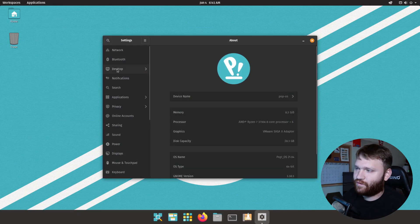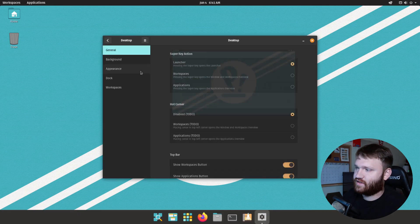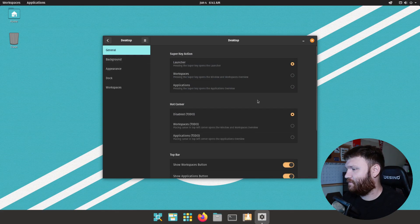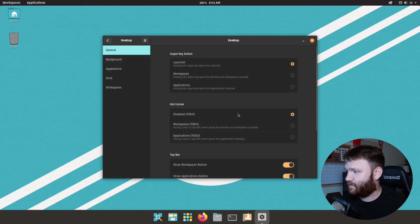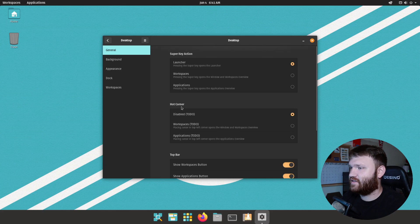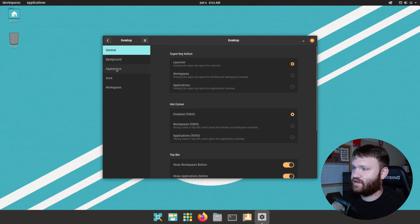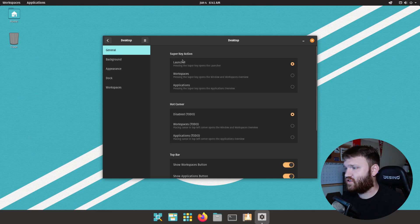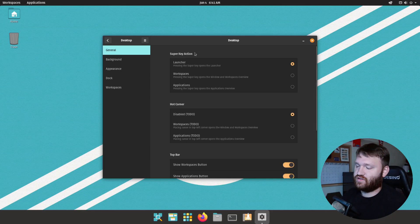So from here if I go over to desktop this is what I was looking for or what I was hoping for when I first tested it out. And this is where we could customize our appearance, dock, workspaces, and all that fun stuff. So under general we could actually pick our super key action.